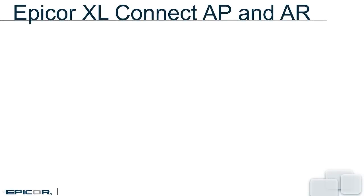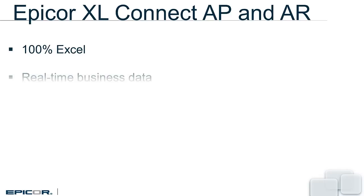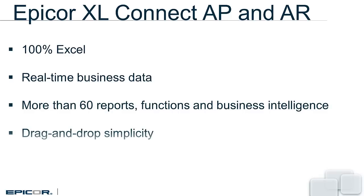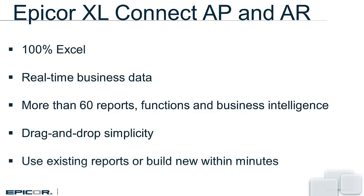Is there an easier way? Yes, with Excel Connect AP and AR content packs. They're 100% Excel, delivering real-time business data, providing more than 60 reports, functions, and business intelligence, giving you drag and drop simplicity, and letting you use existing reports or build new reports within a matter of minutes.